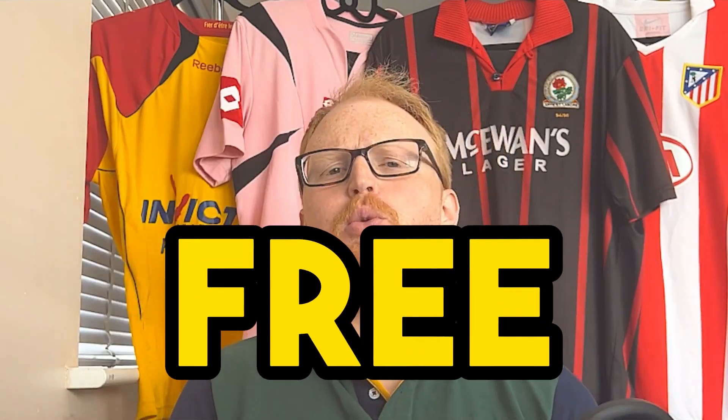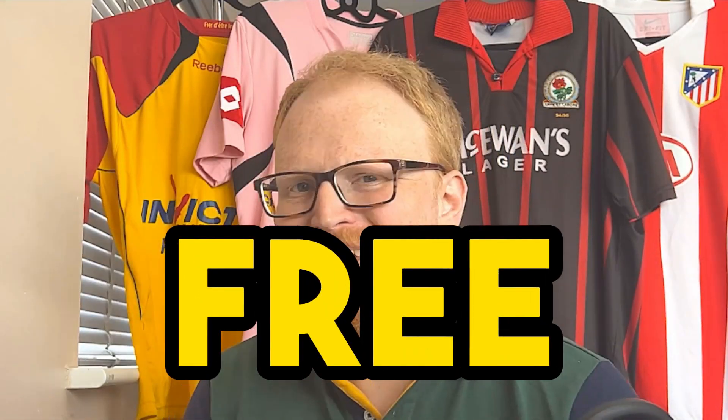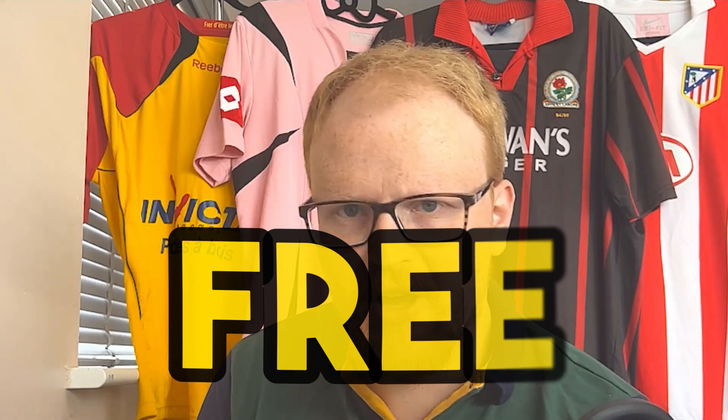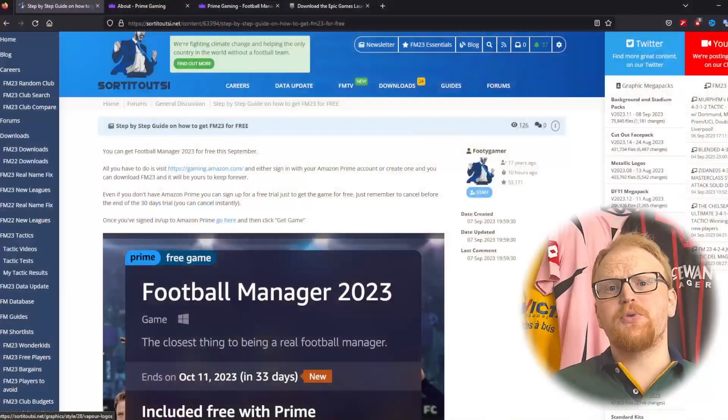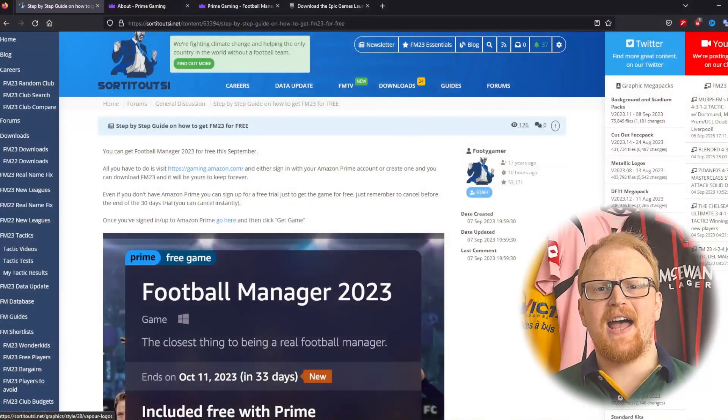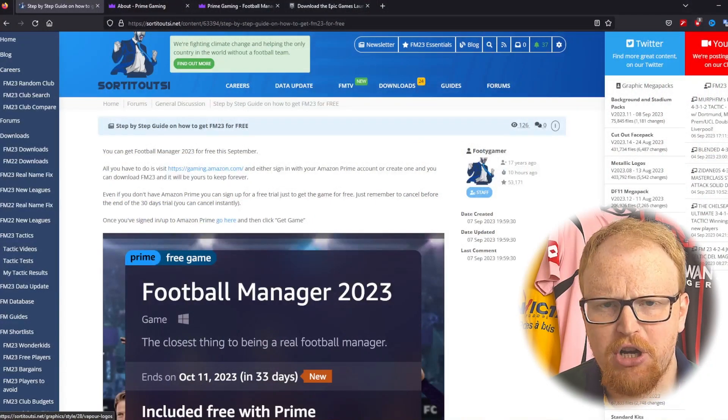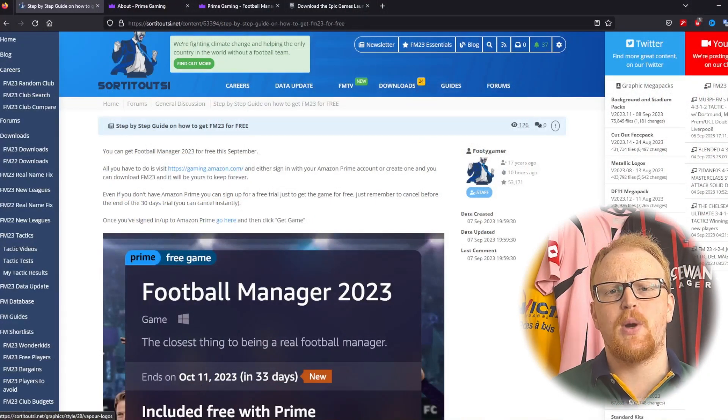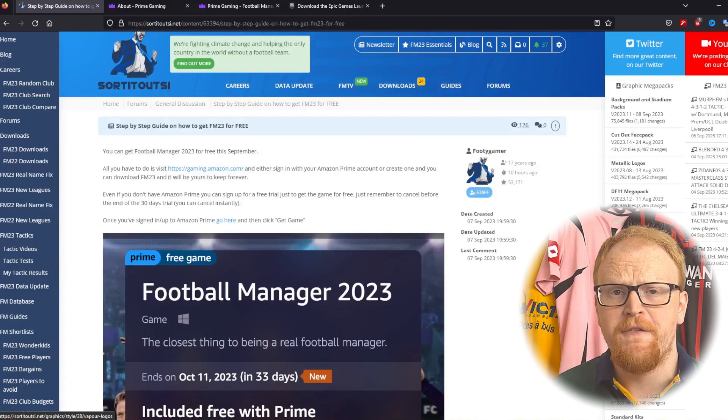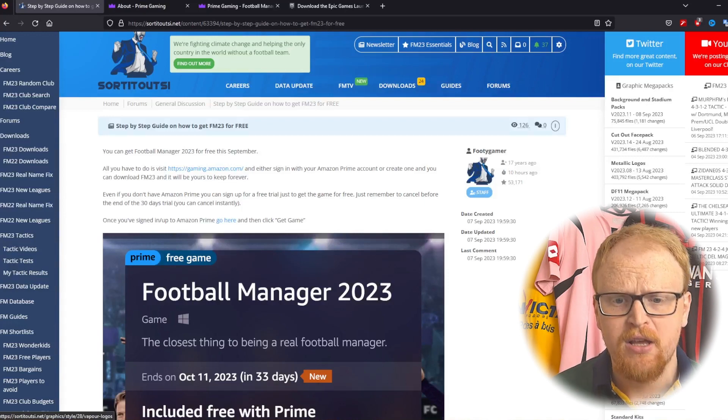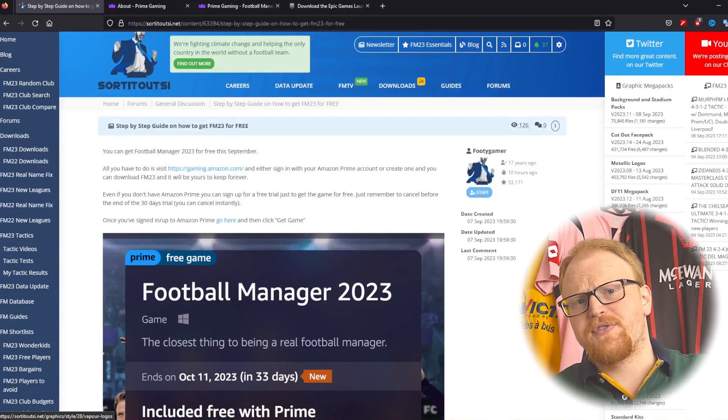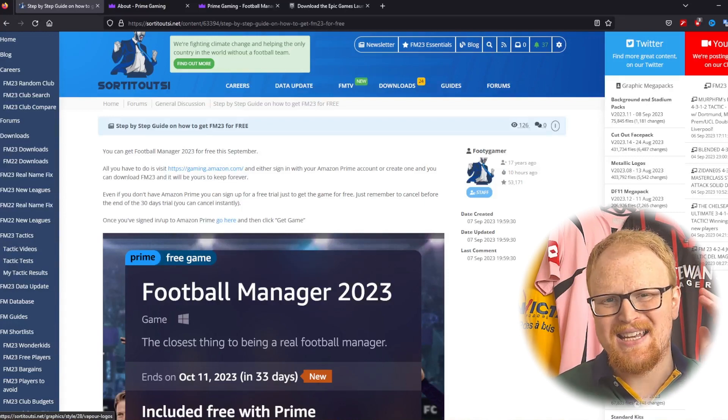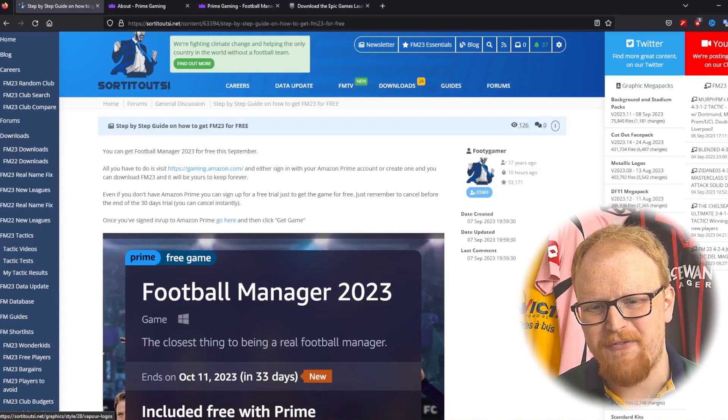You can get Football Manager 2023 absolutely free to keep forever through Amazon Prime Gaming and I'm going to show you exactly what you need to do in this video. Welcome to Sort It Out SI and today I'm going to show you how you can get FM23 for free for the whole month of September and you can keep it forever.